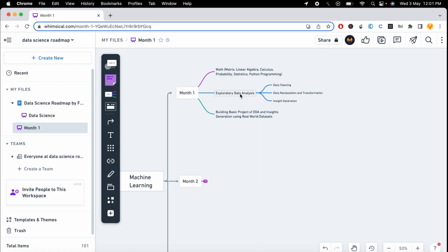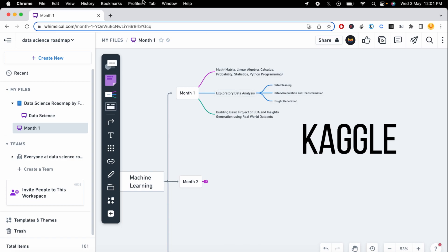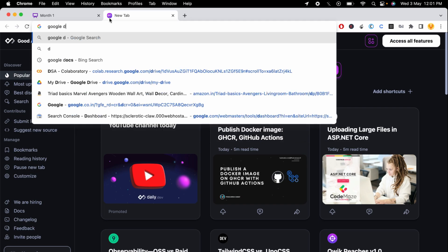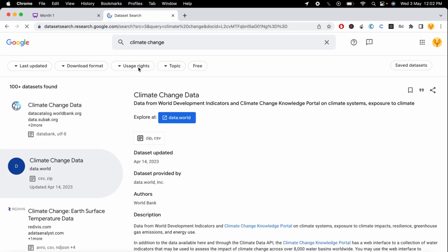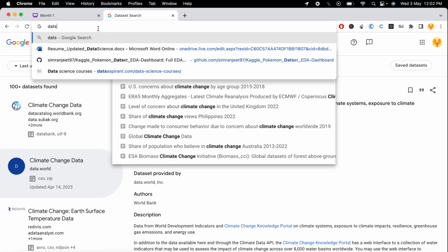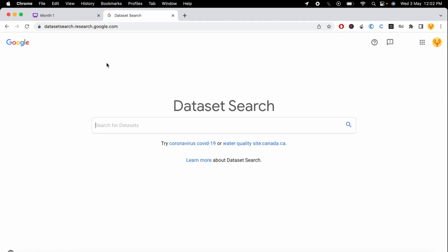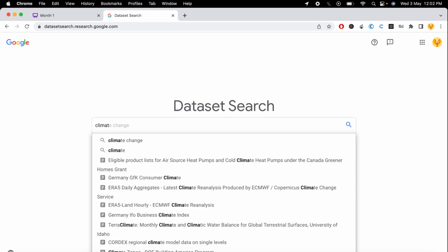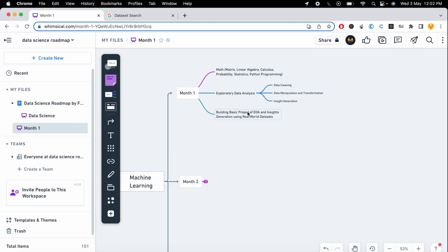That project can be based on house price prediction or classifying customer churn. You have to use real-world datasets that can be downloaded from Kaggle or Google Datasets. I can show you that site — you just search a dataset name, for example 'climate change', and it gives you all the relevant datasets and links very easily.